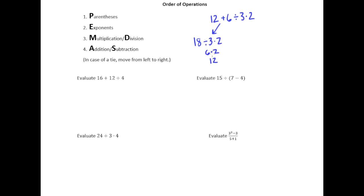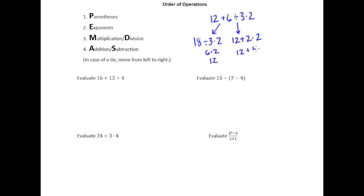That would be one possible answer you could get, but maybe something else you might try is to divide 6 and 3 first. You get 2 when you divide 6 by 3, and then maybe you multiply 2 and 2 next, so now you have 12 plus 4, which gives you 16.